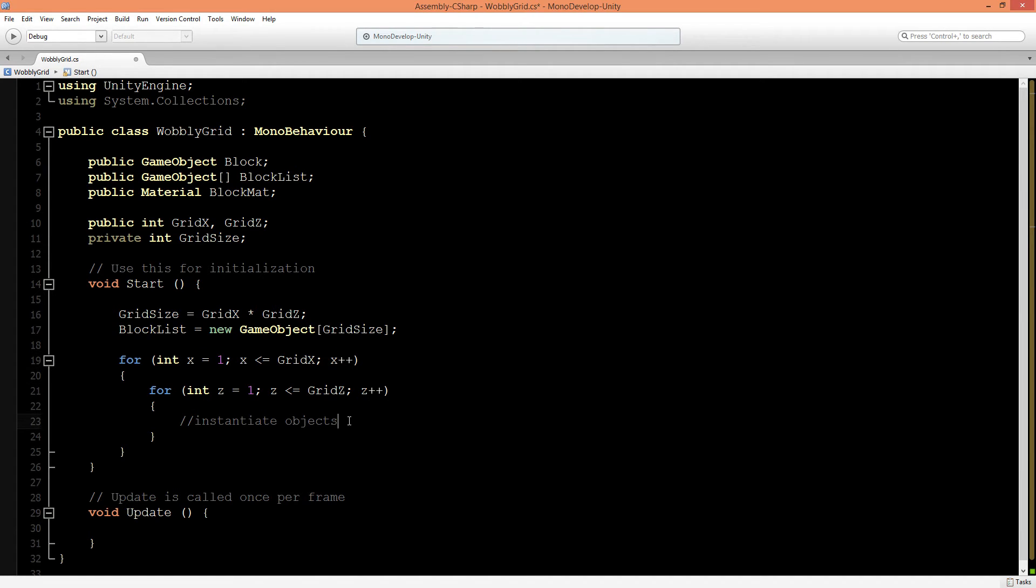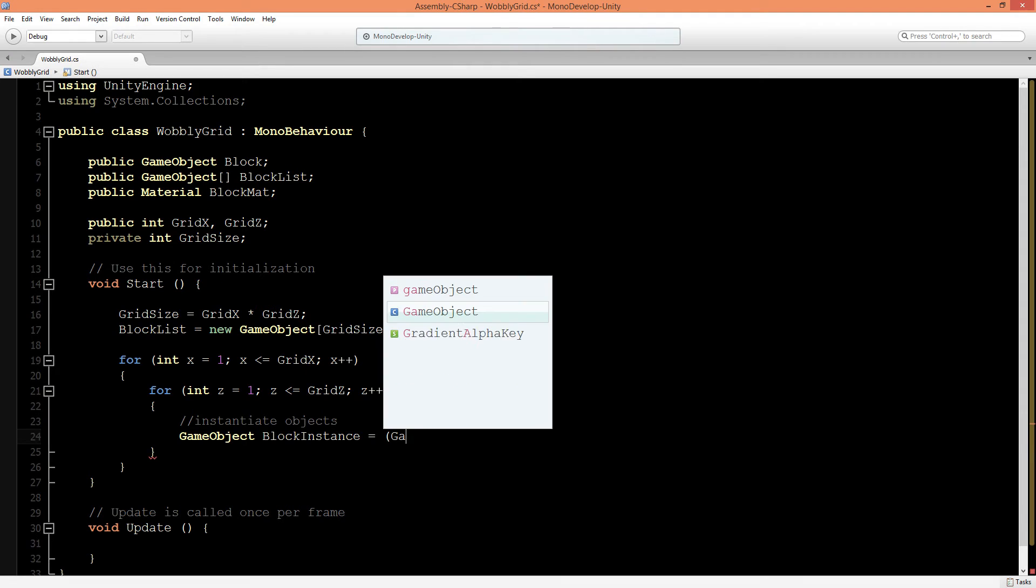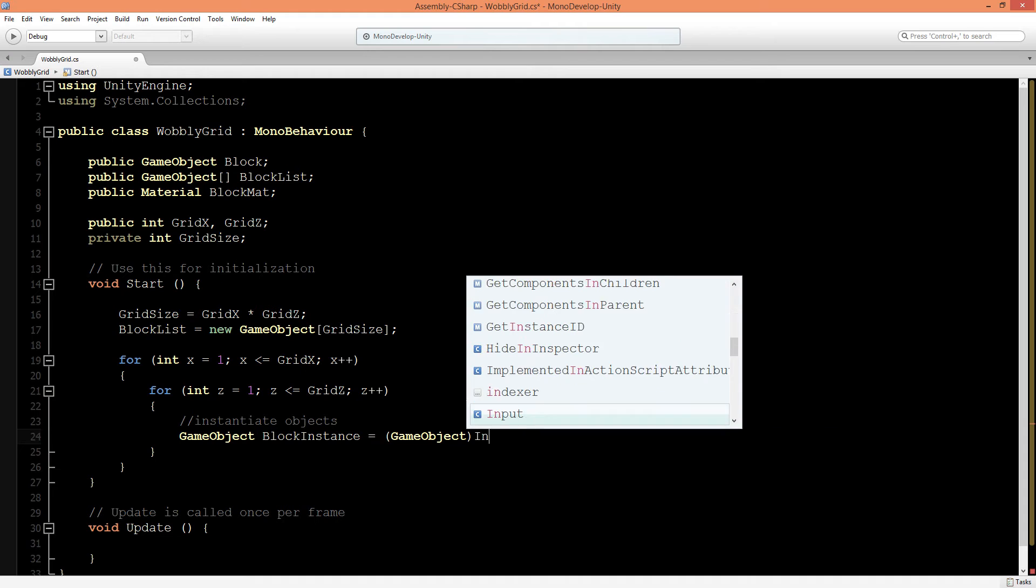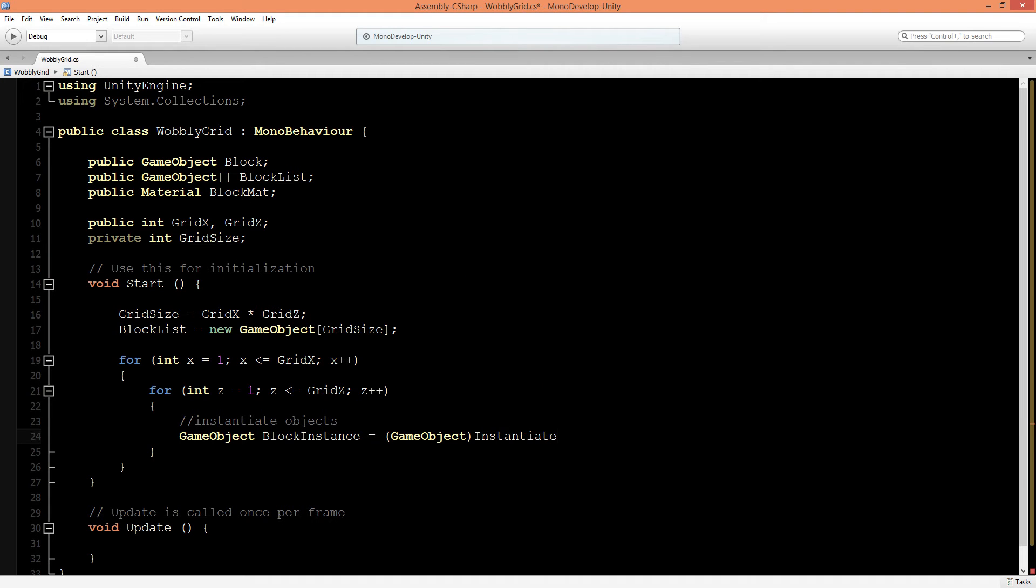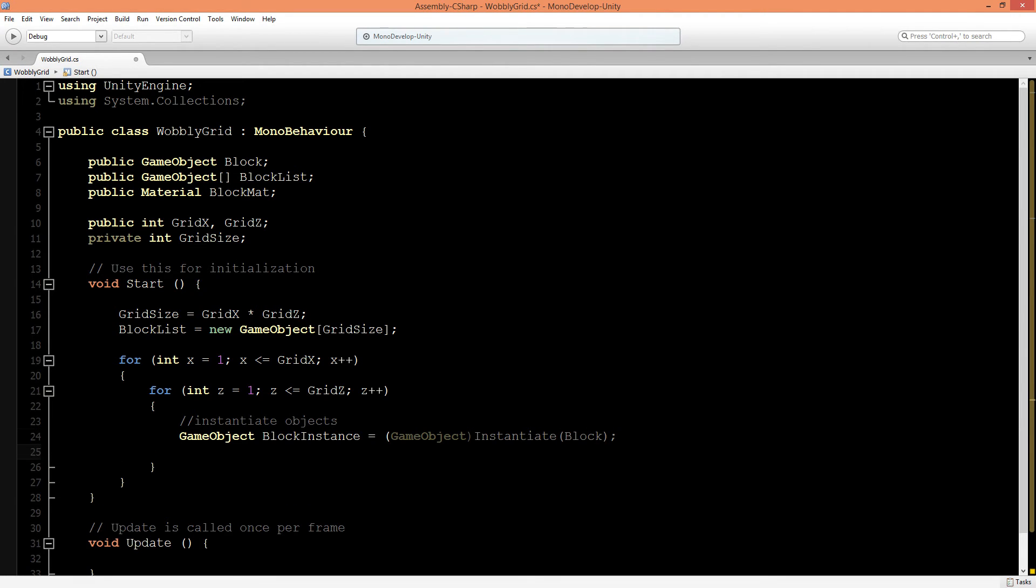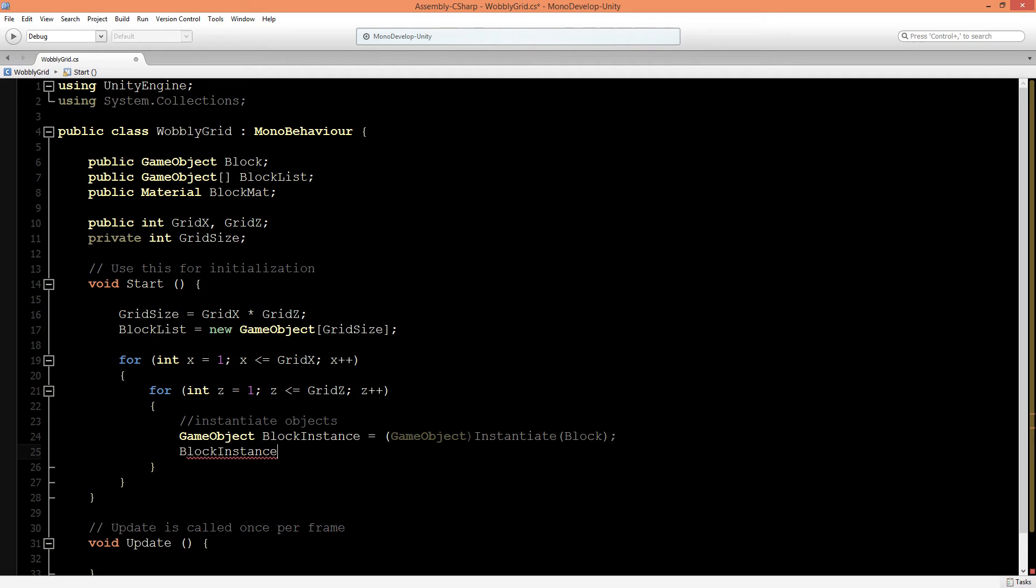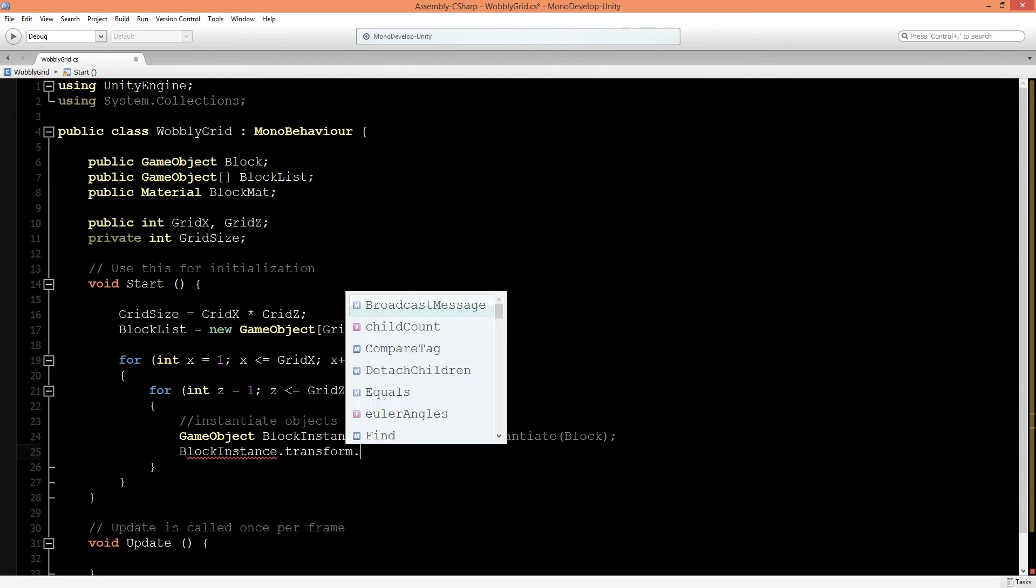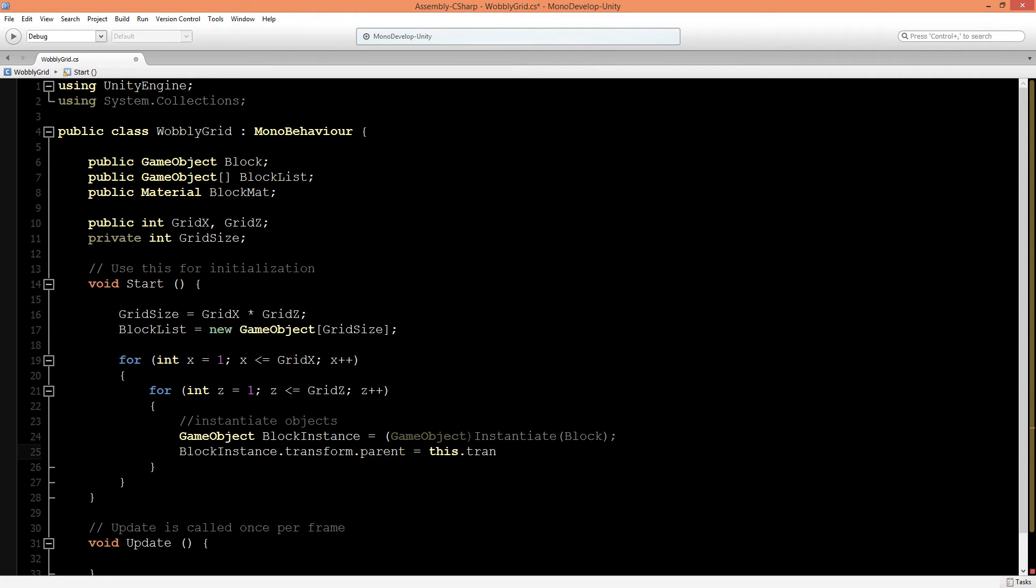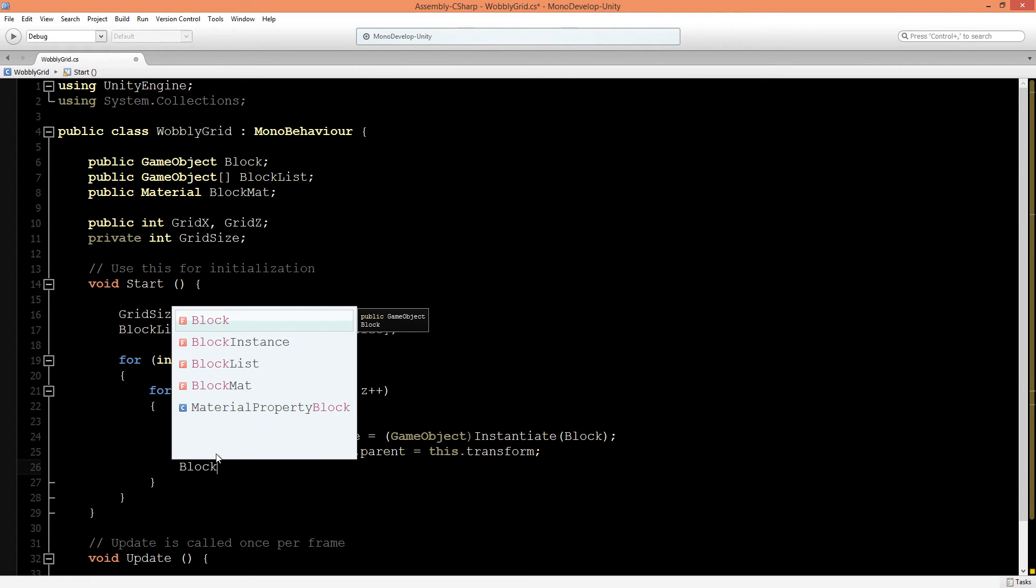Let's start instantiating our object. Let's say GameObject and call this block instance equals GameObject Instantiate, and the name of this is the GameObject block. We want our block instance to be a parent of the transform that this script is running on. We'll type in block instance dot its transform dot its parent is this.transform.